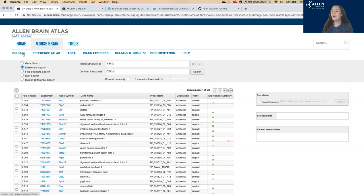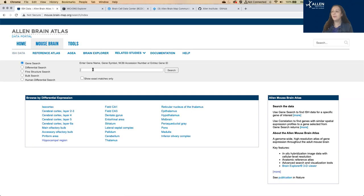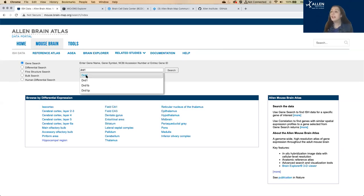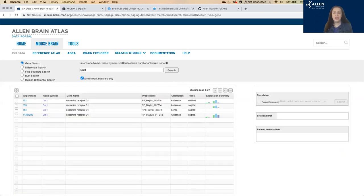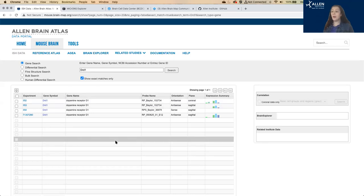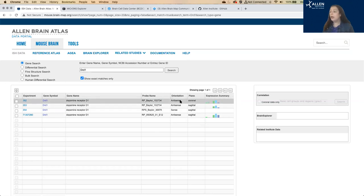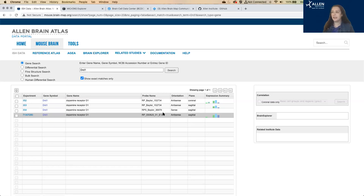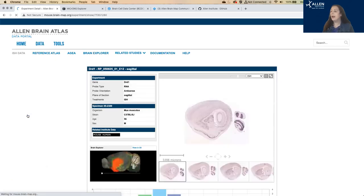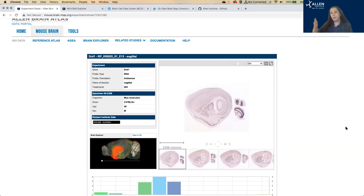Prospero homeobox 1, prox1, is the gene that has the greatest differential expression in hippocampus relative to cortex. You can click on the experiment number here to see more detail about the expression pattern of each gene. Alternatively, you can search by a single gene. You can pull up experiments that show that gene's expression. We have a few different parameters here — some sagittal experiments and one coronal. We have different orientations of the ISH probes, sense versus antisense. I'm going to pick one of the sagittal experiments to show you that expression in more detail.